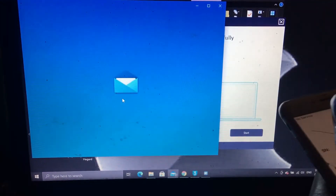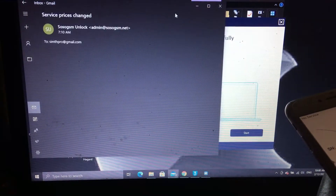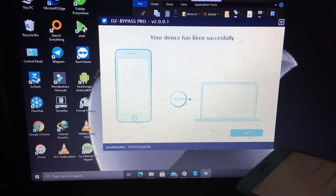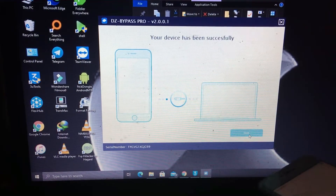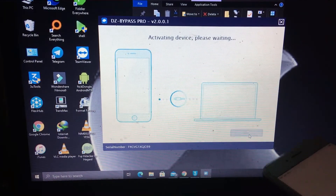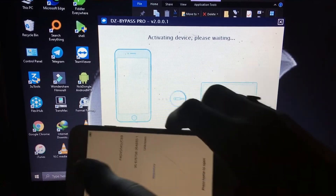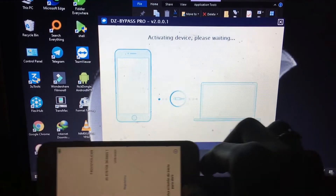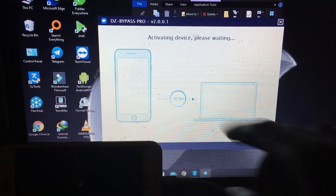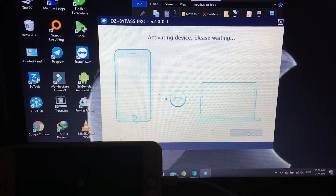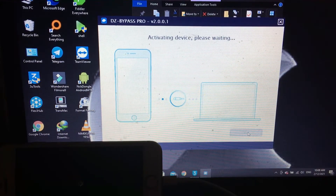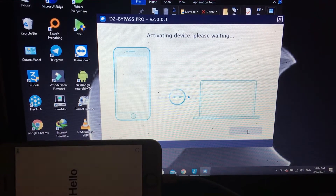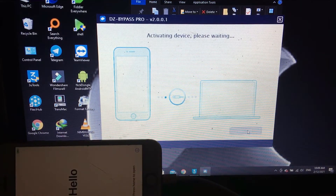Let me start now. You come, one click. Processing. Activating device, please waiting. Just waiting for processing your iPhone to be 100% work.